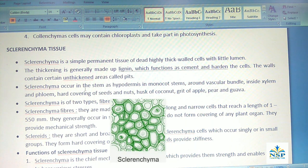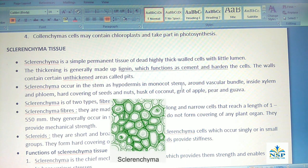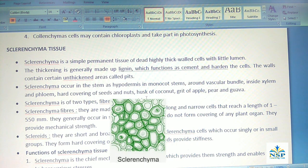Sclerenchyma occurs in the stem as hypodermis in monocot stems, around vascular bundles, inside xylem and phloem, in the hard covering of seeds and nuts, the husk of coconut, grit of apple, pear, and guava.